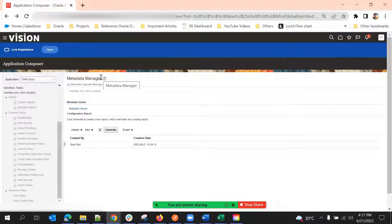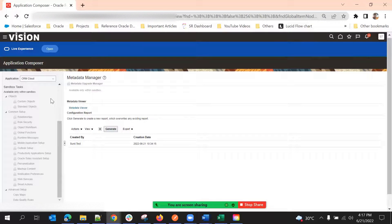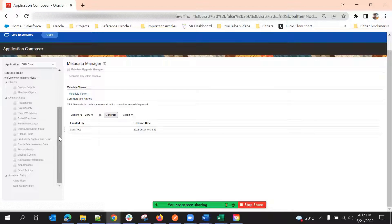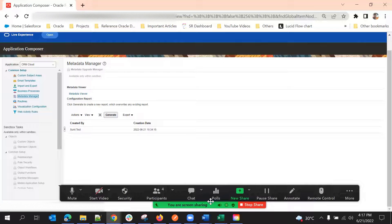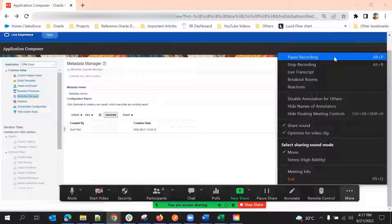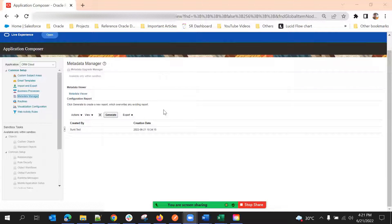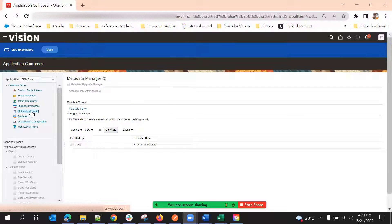For exporting the configurations that we have done, we should go to Application Composer without sandbox. So if we go to Application Composer without sandbox, then we can come here — under Common Setup, we have Metadata Manager.